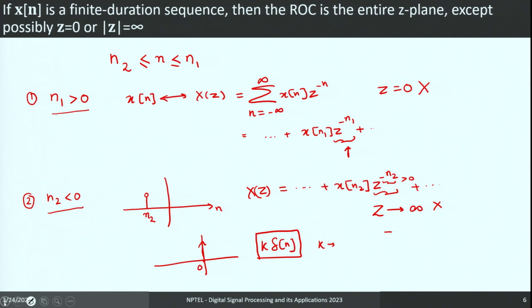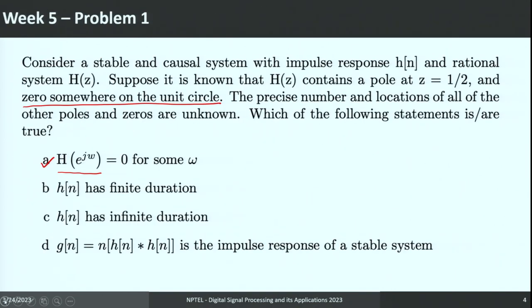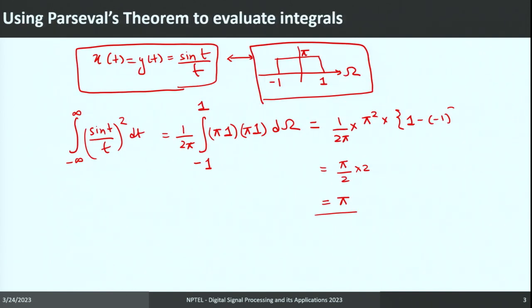Moving back to the problem: we can directly conclude that h(n) cannot be of finite duration. Our system has a pole at z = 1/2, but for a finite duration sequence the only allowable poles are at z = 0 or z = infinity. The pole at z = 1/2 ensures the sequence is not of finite duration, so it must be of infinite duration. Therefore option C is correct.